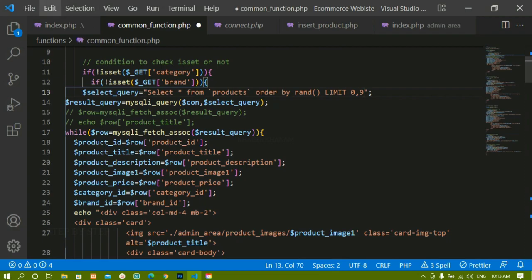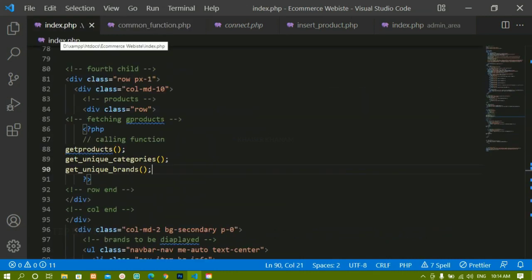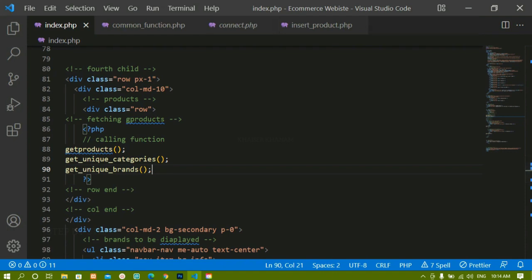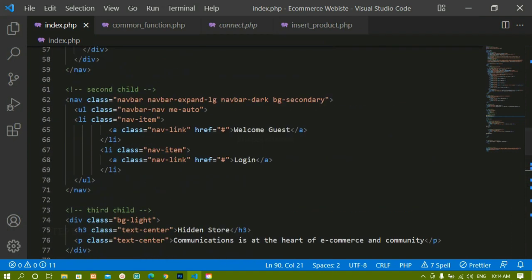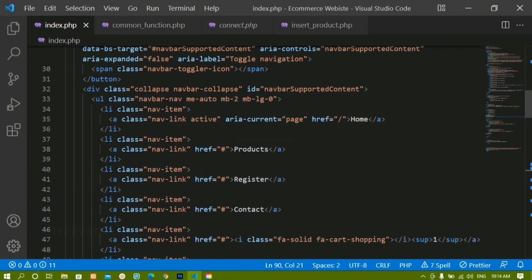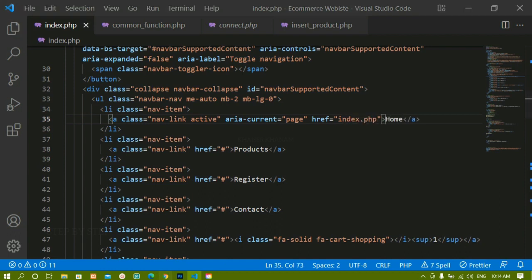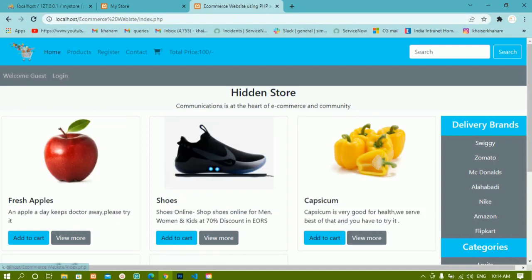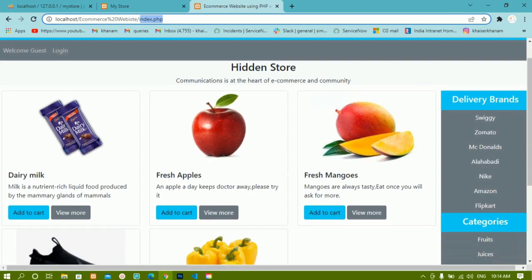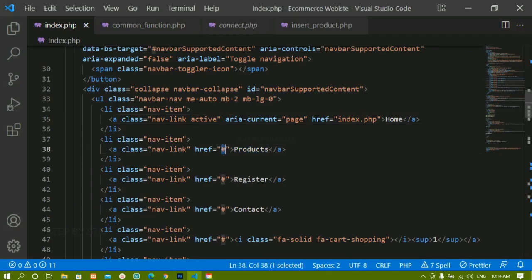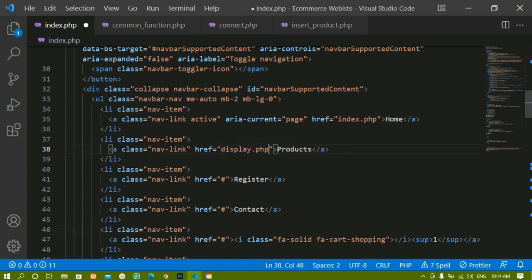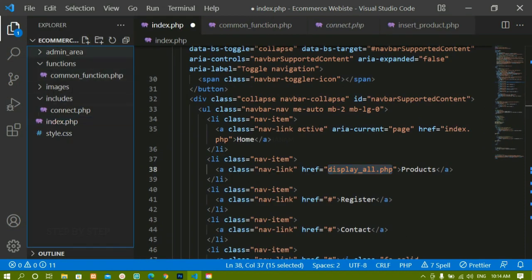For that we are going to create another function to list all products without any limit. Before that, inside index.php — the root index.php, not admin index.php — for the home link I'll write index.php so clicking Home redirects to the same file. Now wherever I have this products link, instead of that I'll create a file called display_all.php.